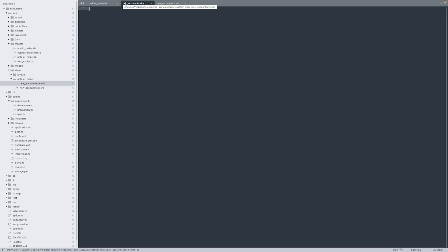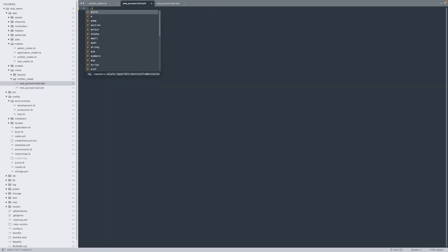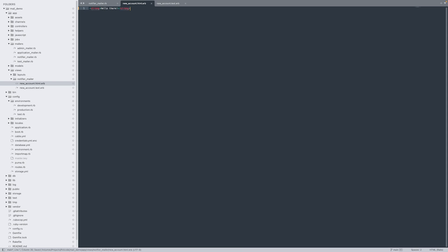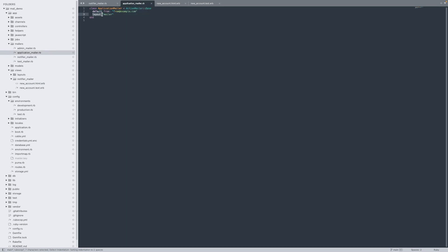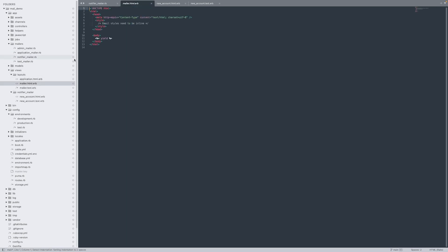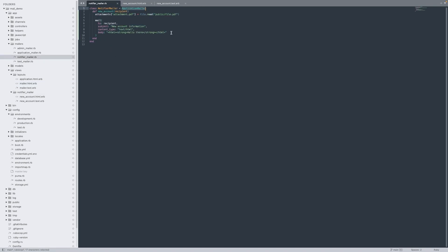We don't need to type the whole HTML structure for the HTML file, since the default HTML layout is already defined in the ApplicationMailer, which is inherited by the NotifierMailer class. Since a template is used in this example, manually specifying the body and content type is unnecessary. The template handles it automatically based on the provided content and required type.